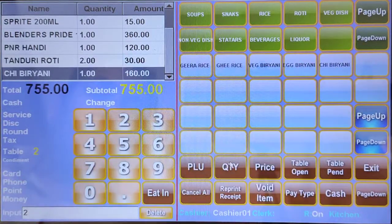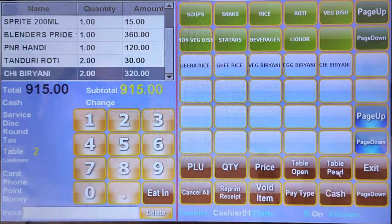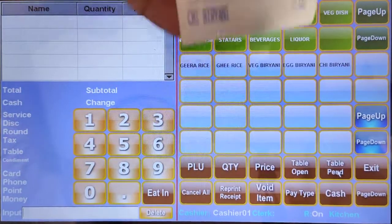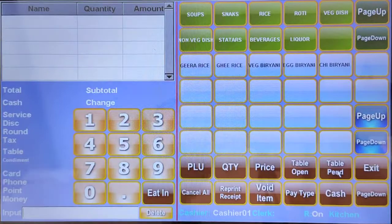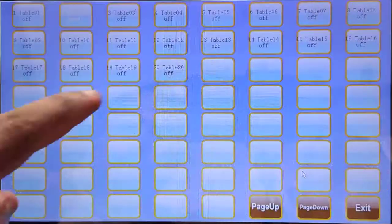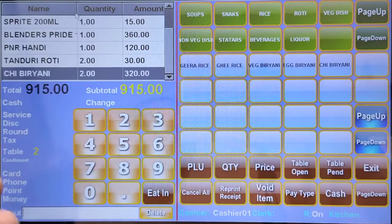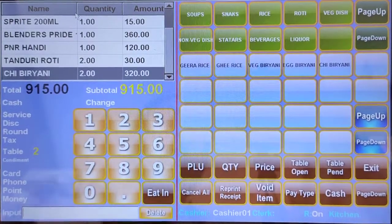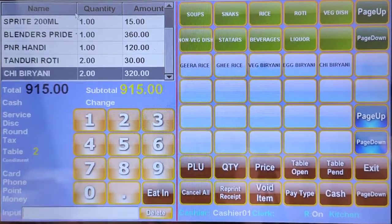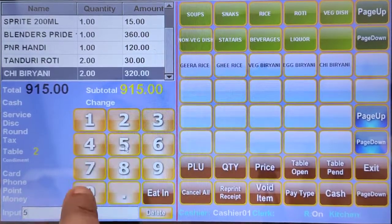The customer will also add a rice item — chicken biryani, two quantity — then print the KOT for that as well. Now the customer wants the bill. They don't have the full amount, so they'll pay half by cash and half by card.